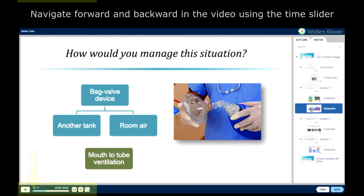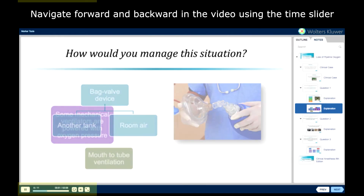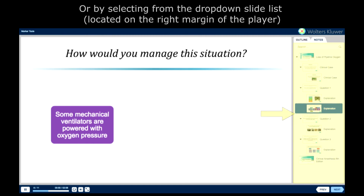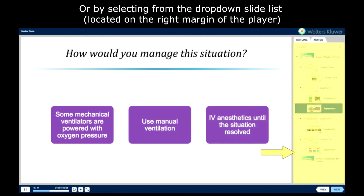When using the oxygen cylinder backup supply, remember that some mechanical ventilators are powered with oxygen pressure. To conserve oxygen, you may have to use manual ventilation. Consider the administration of intravenous anesthetics until the situation is resolved.